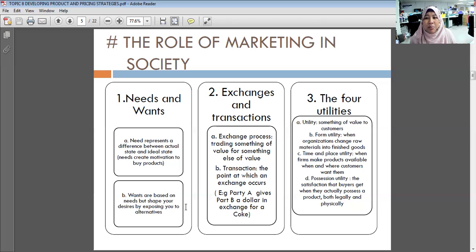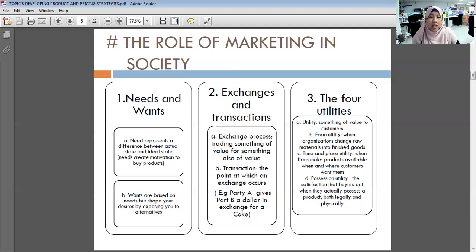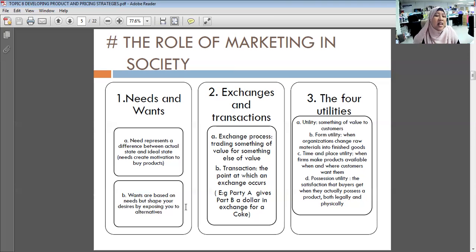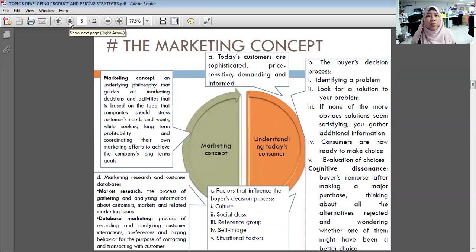Possession utility is the satisfaction a buyer gets when they actually possess a product both legally and physically. For example, after saving your pocket money you buy your dream phone — that feeling of having saved and finally obtained the product is possession utility.